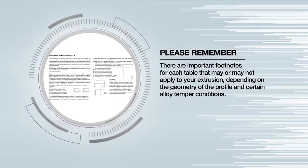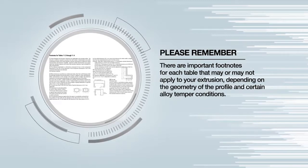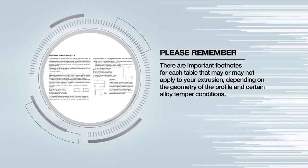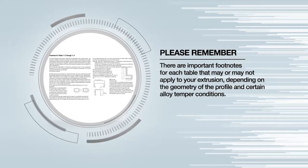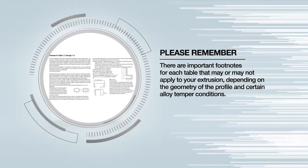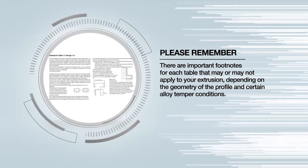And please remember, there are important footnotes for each table that may or may not apply to your extrusion, depending on the geometry of the profile and certain alloy temper conditions.